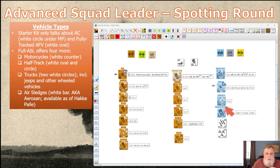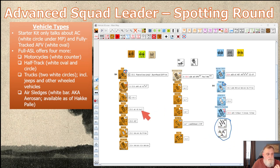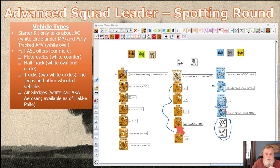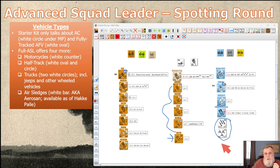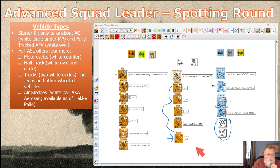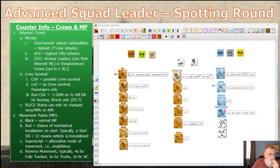In full ASL, you'll encounter four more vehicle types: motorcycles, half-tracks used for troop carrying, trucks including jeeps and other wheeled vehicles, and finally air sledges. Air sledges are a newer addition that came out in Hakapeliitta, the Finnish module, primarily used in the Winter War between Finland and Russia. They exist as an option at the back of Chapter D in full ASL.